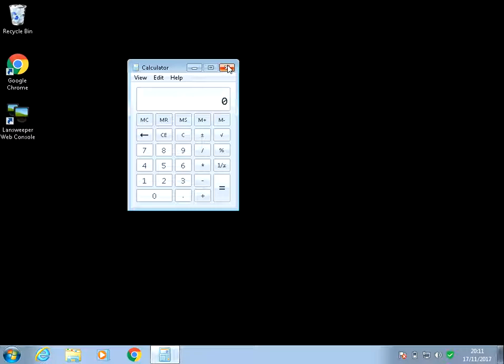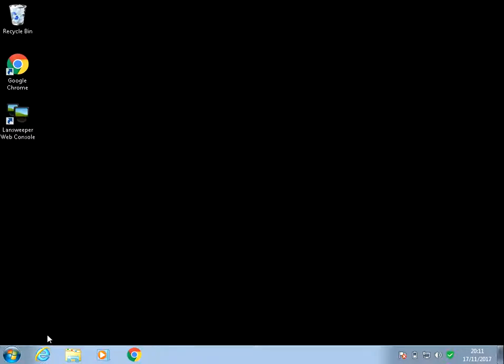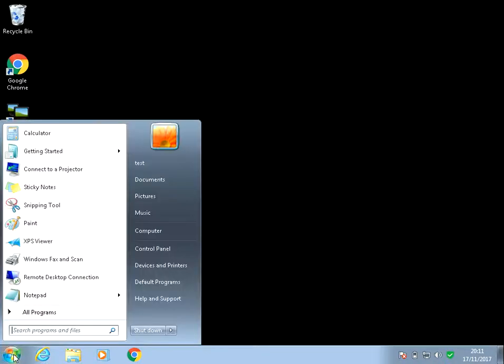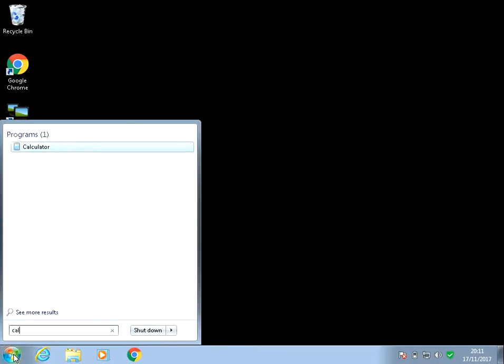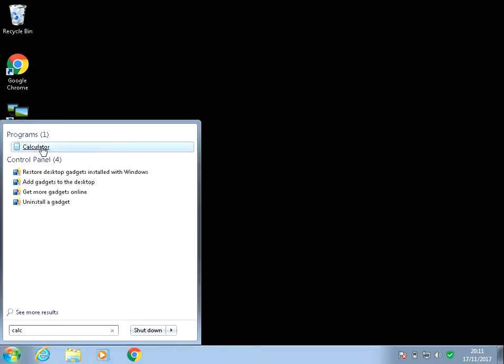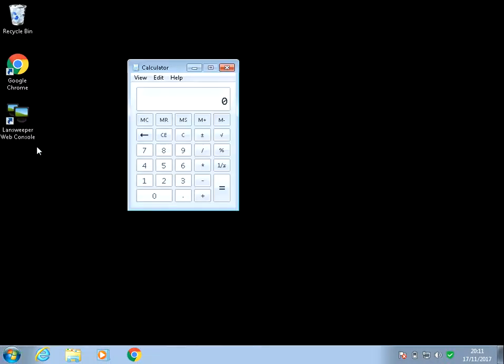Another way that might be slightly faster is to click on the Start menu, type in Calc, and then launch Calculator that way.